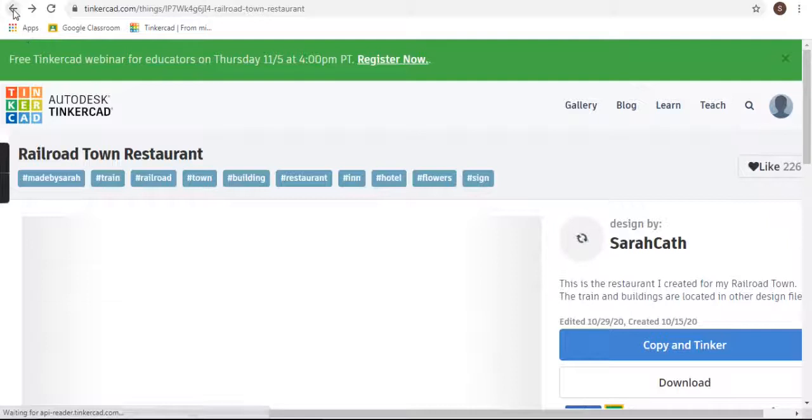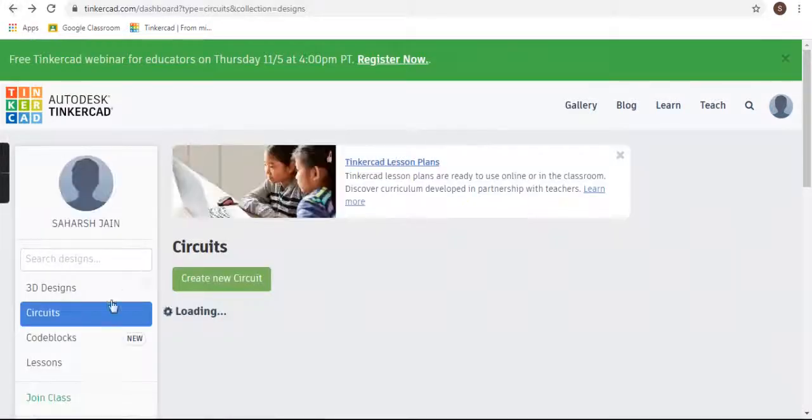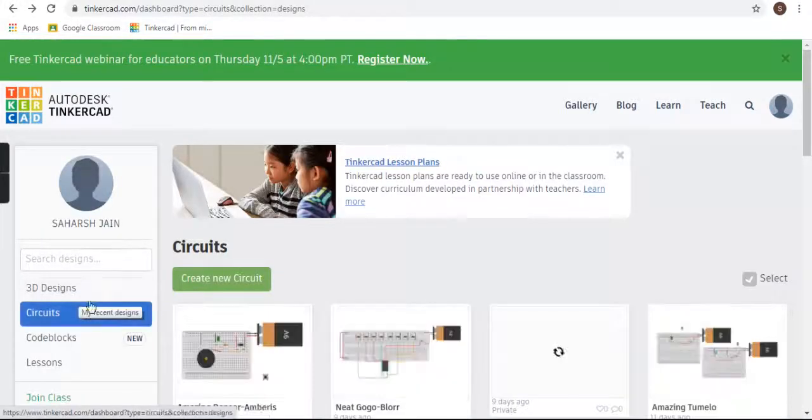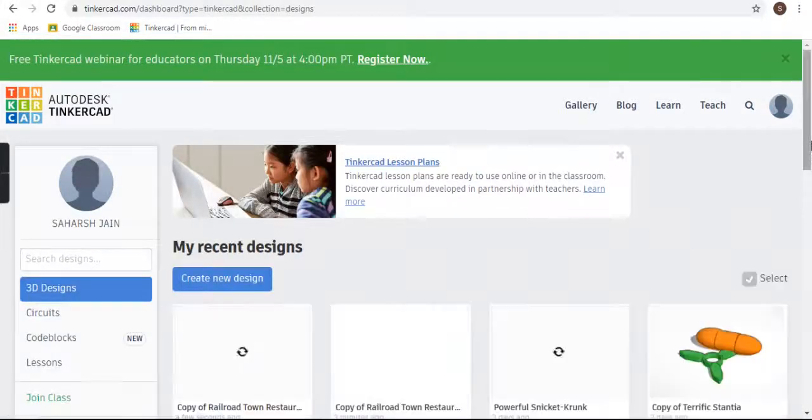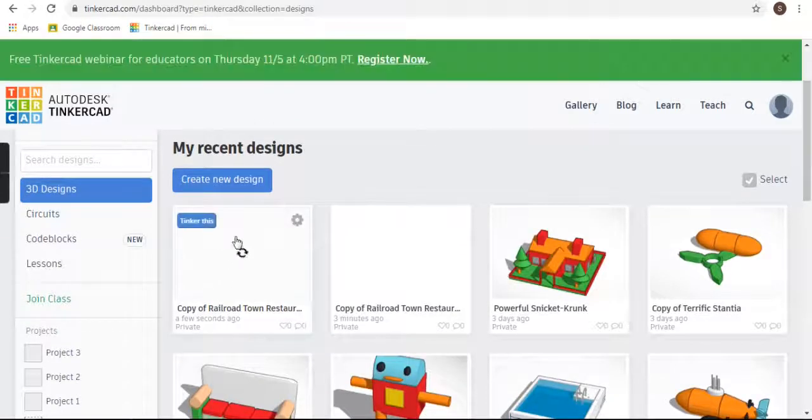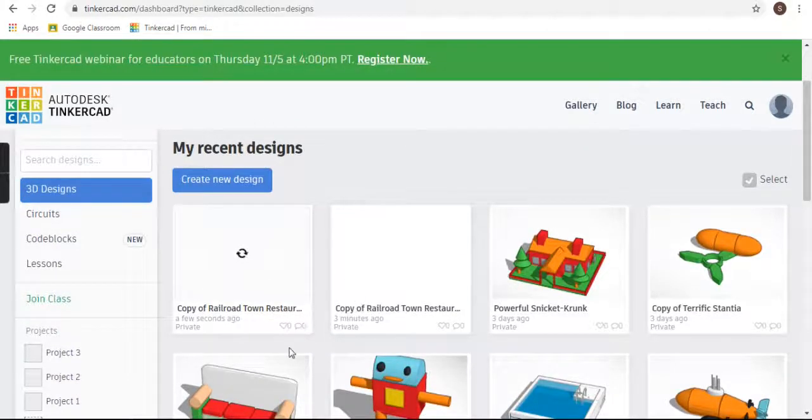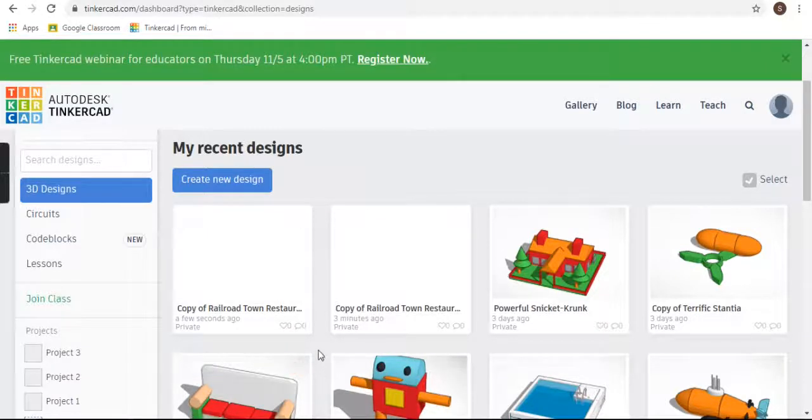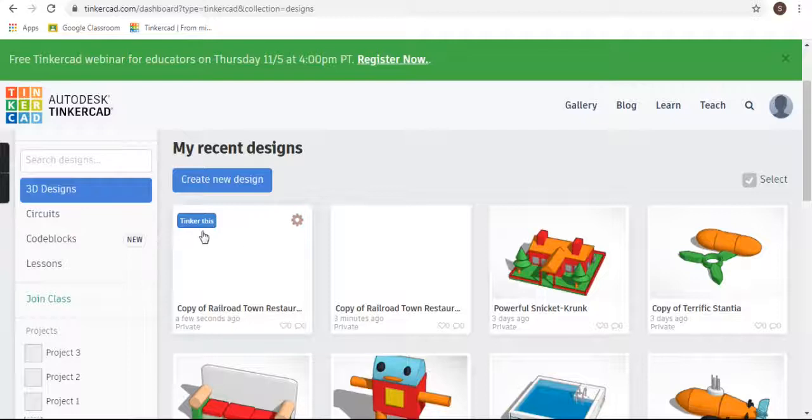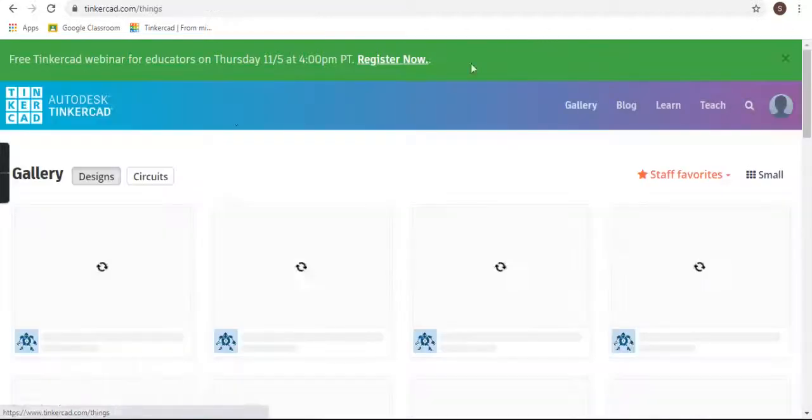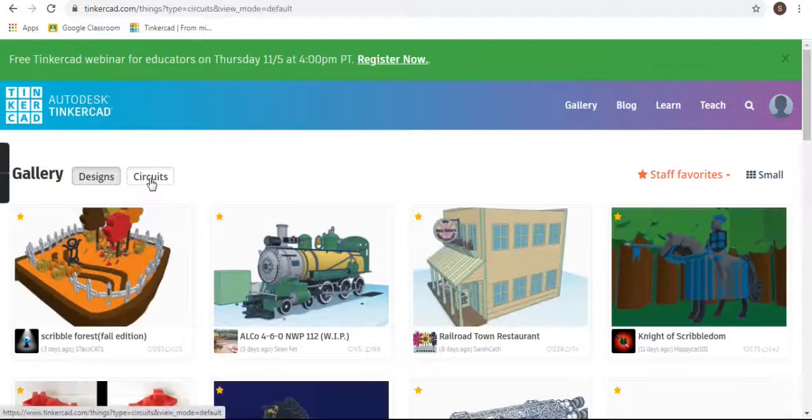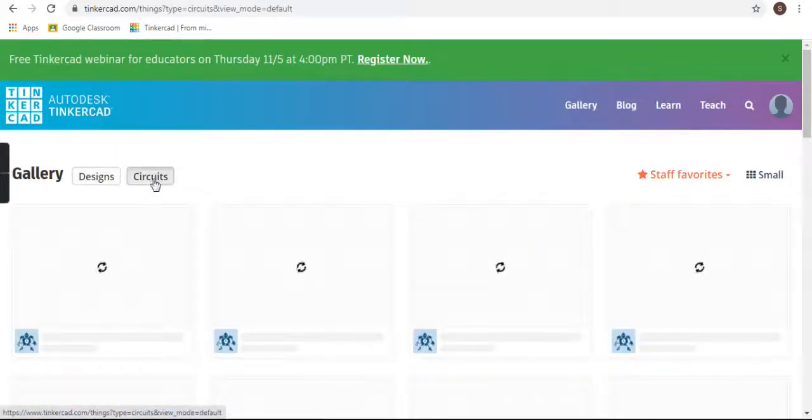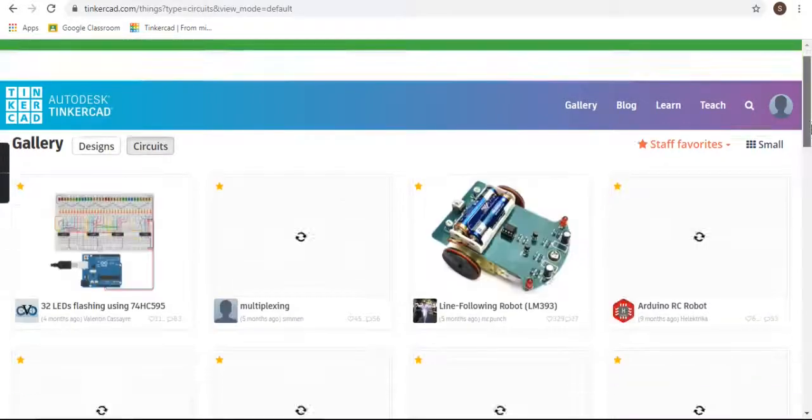And from here also, in that design part, you can see that the design is copied to yours. It's not showing the image as it's slow. You can also copy circuits, so go to the circuit part.